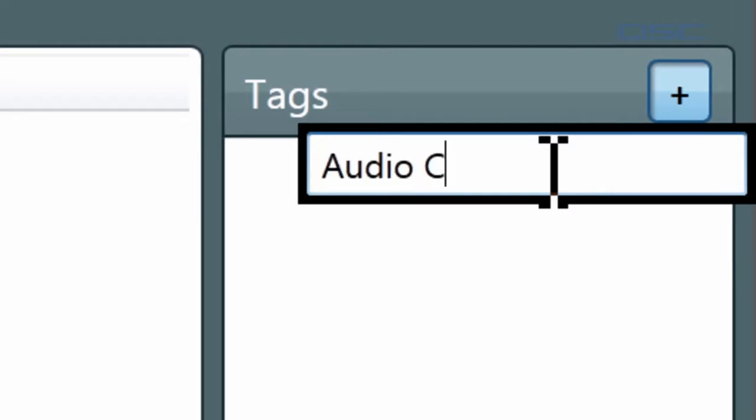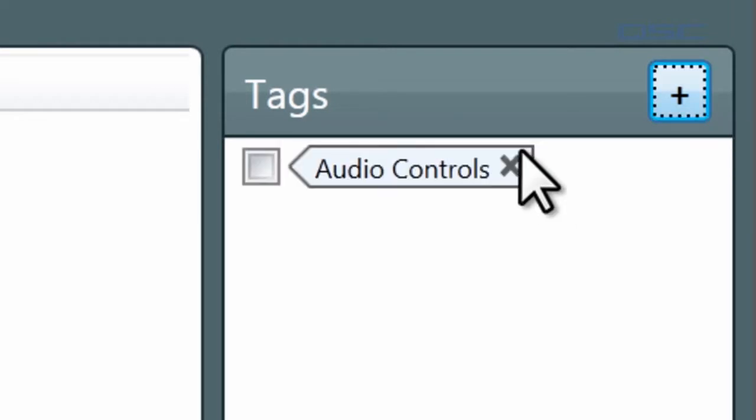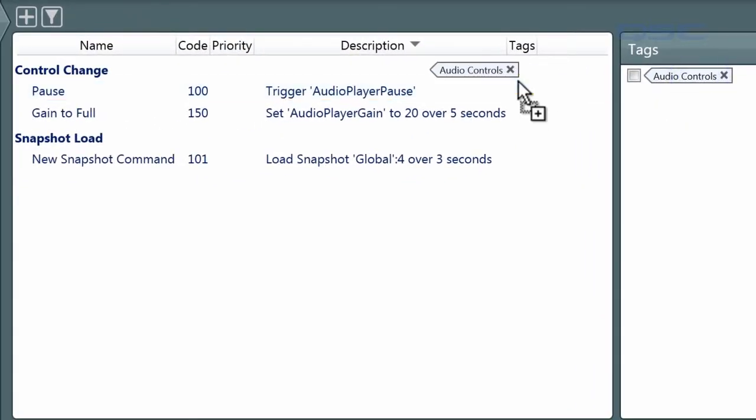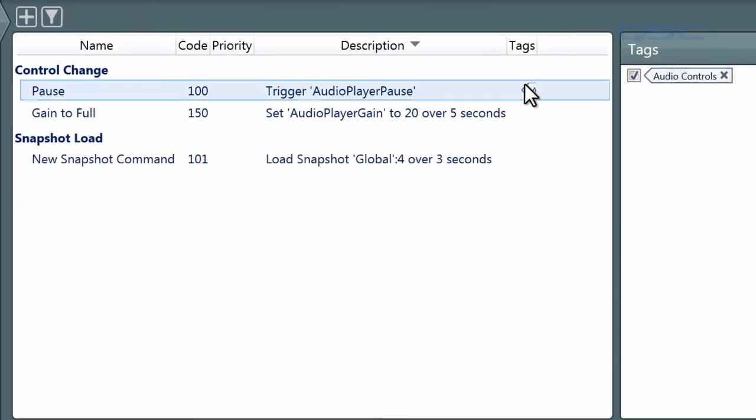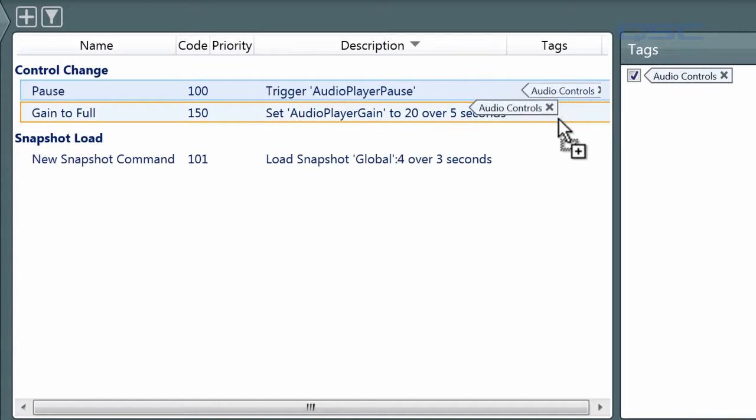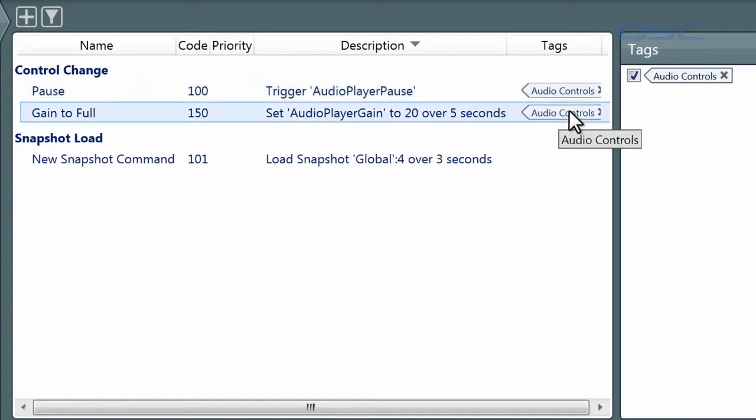I'll call these audio controls. You can then drag this label onto a command to tag it. You'll see that tag appear right here in the Tags column. You can use this same tag as many times as you'd like.